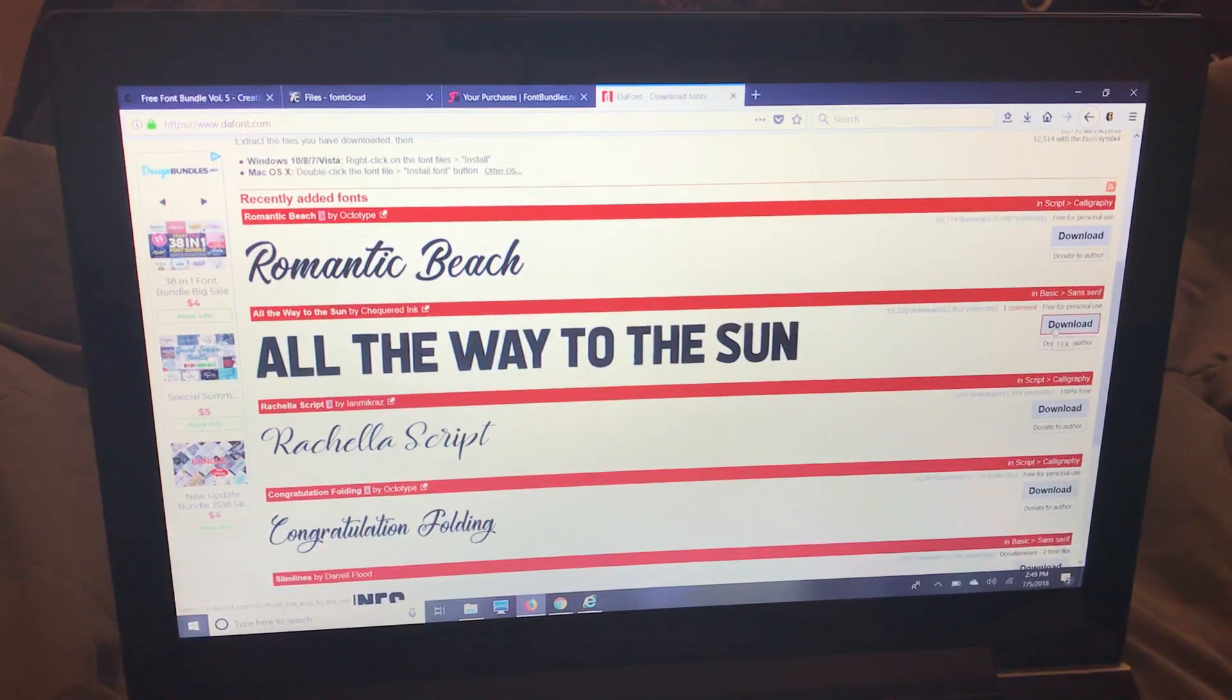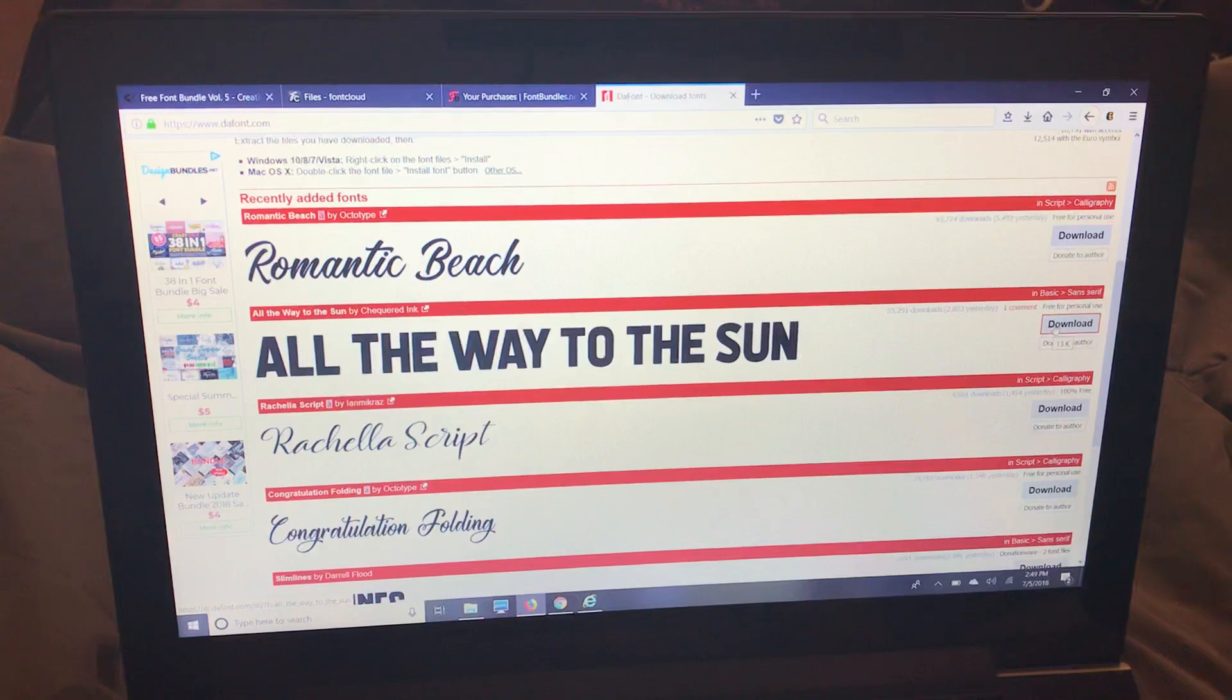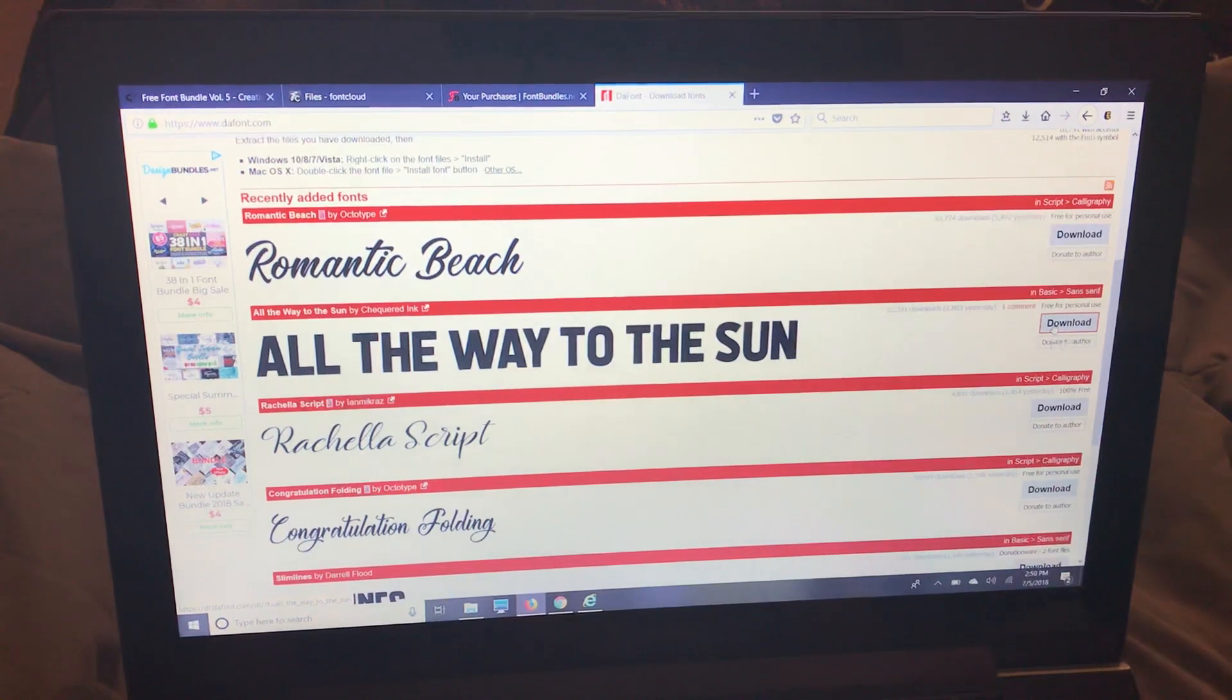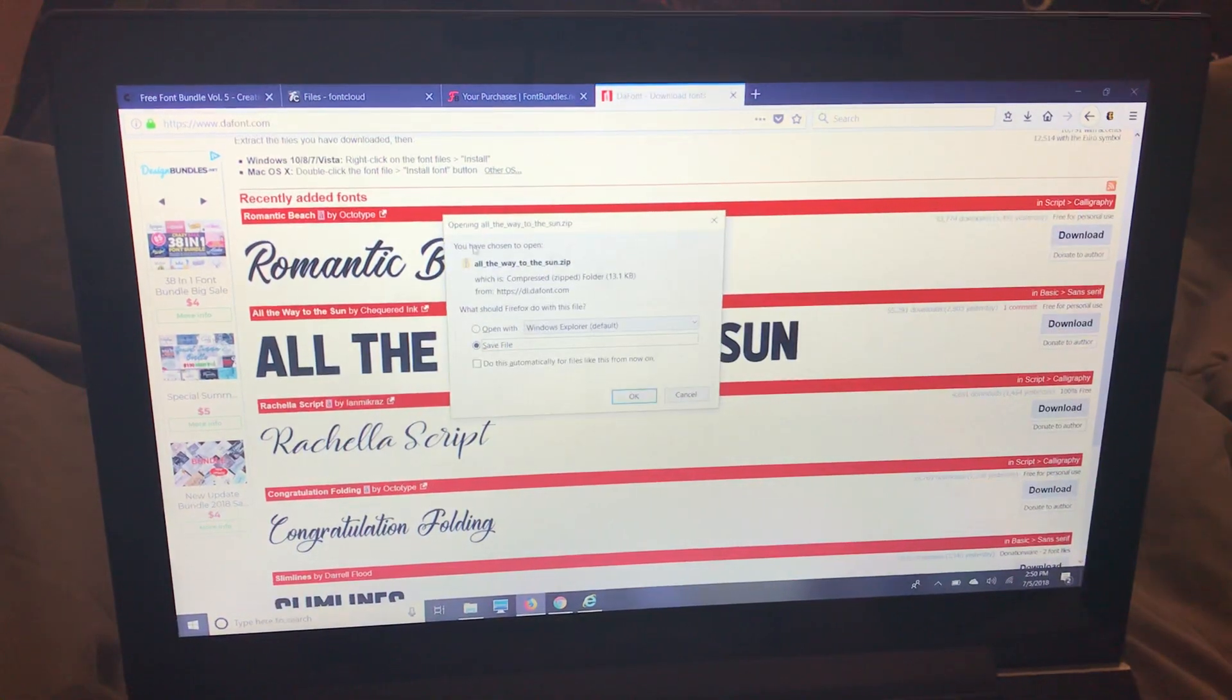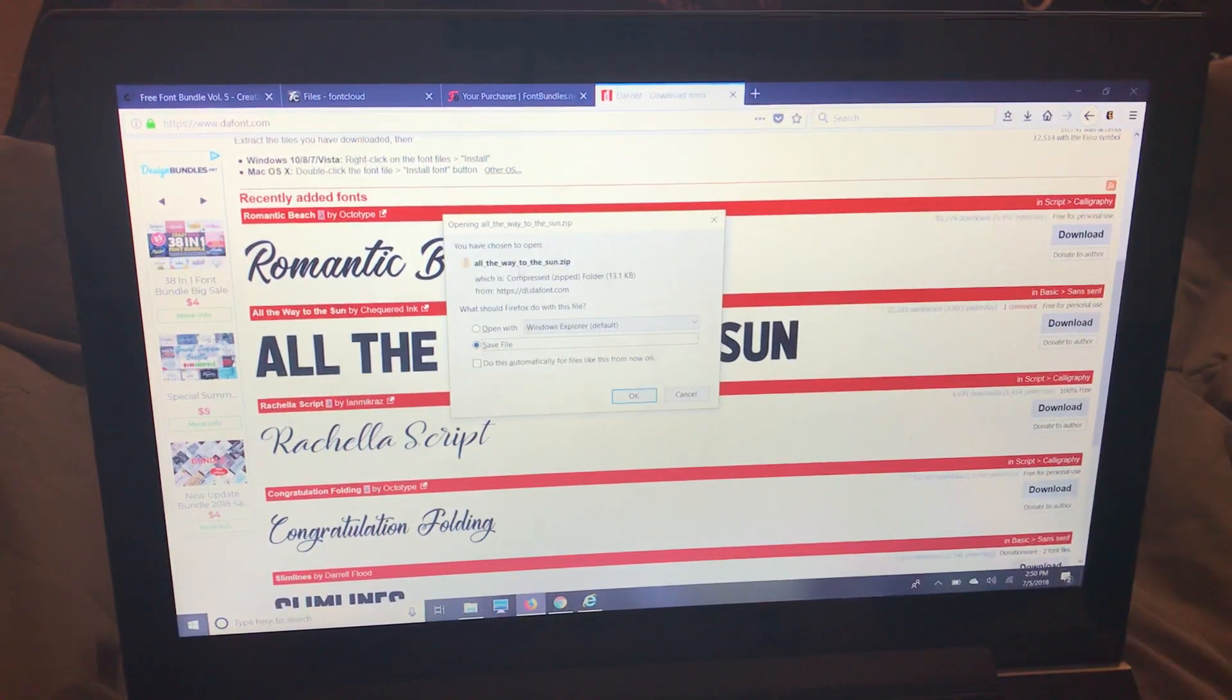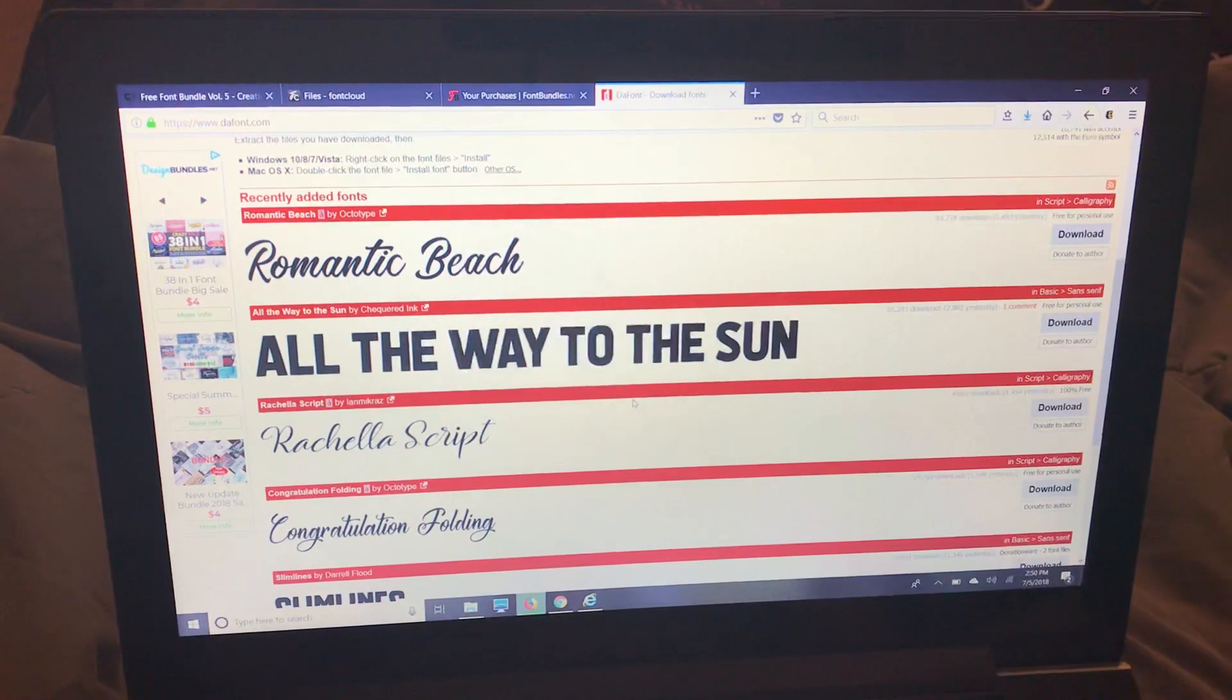So I'm in Firefox. I'm going to show you how to do it in a few browsers. So we're going to download. It's going to pop up like this so I select OK.